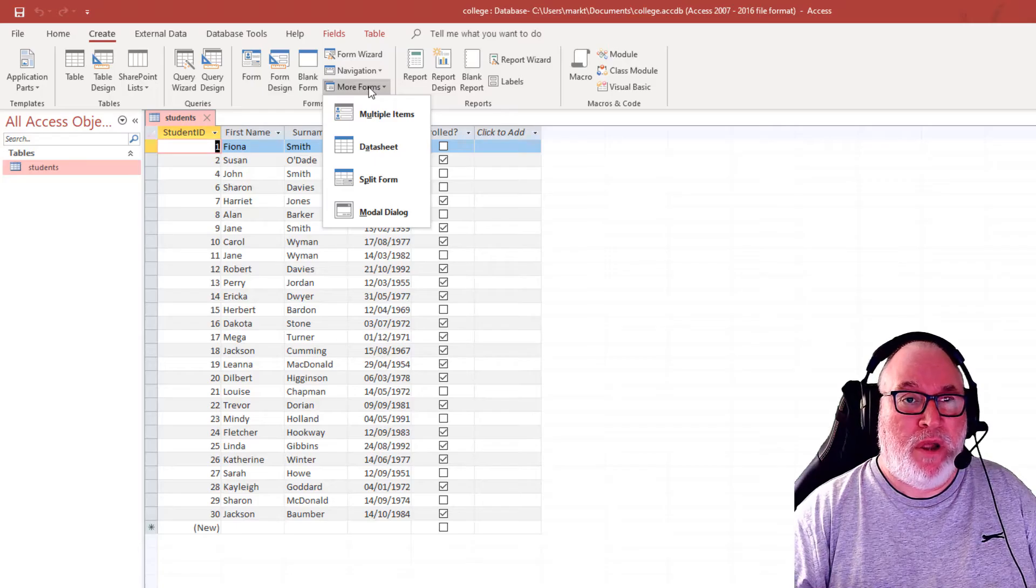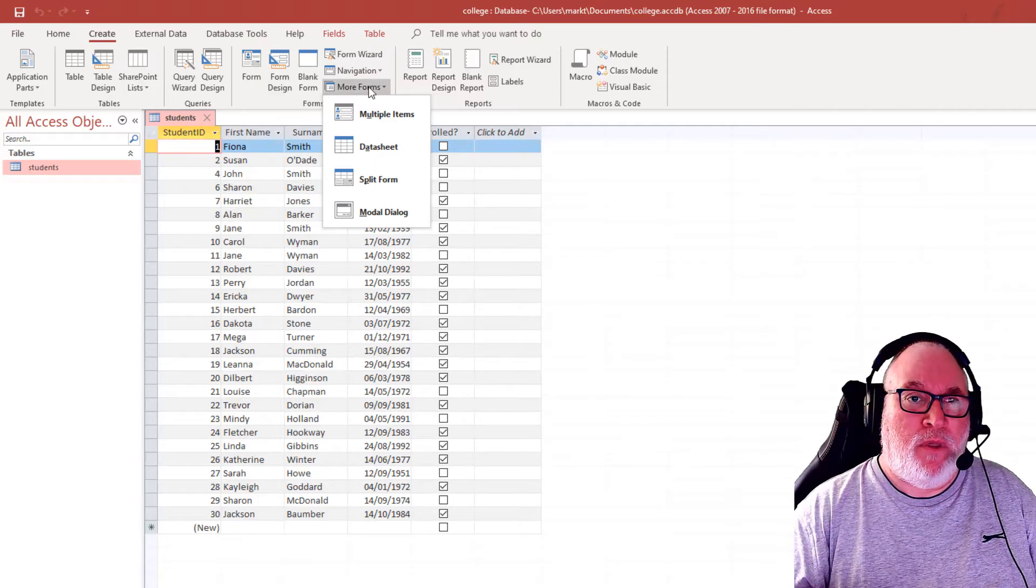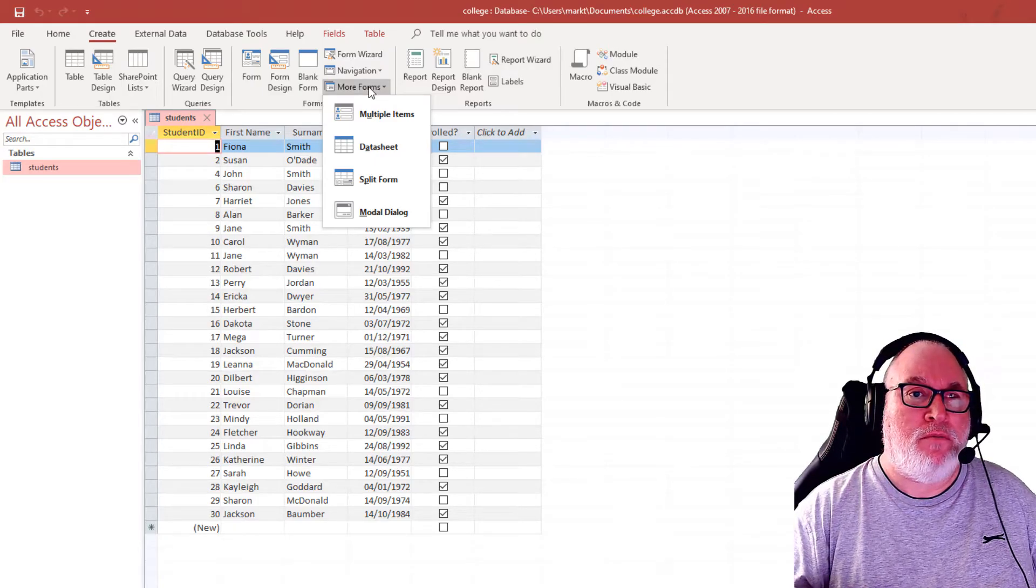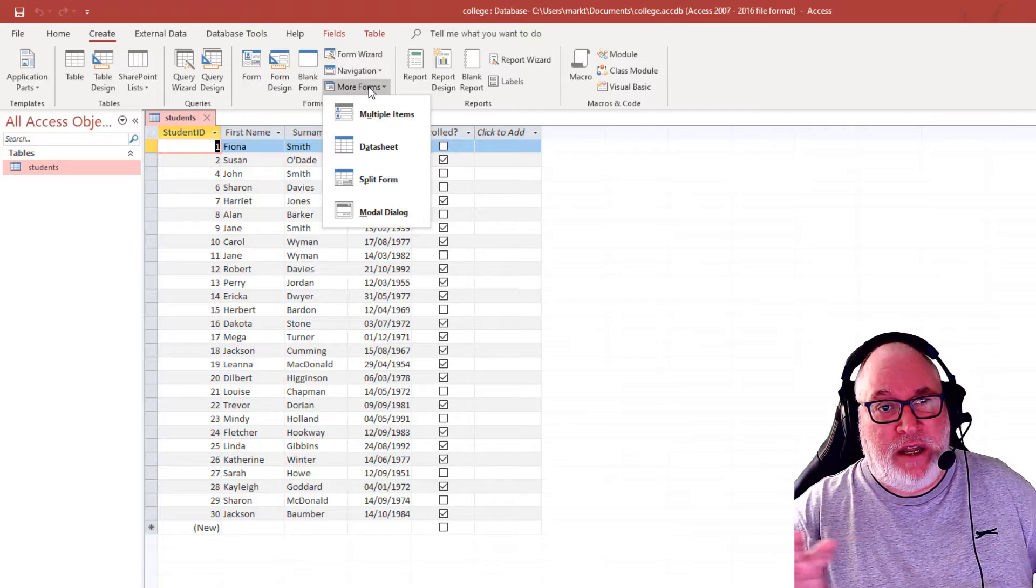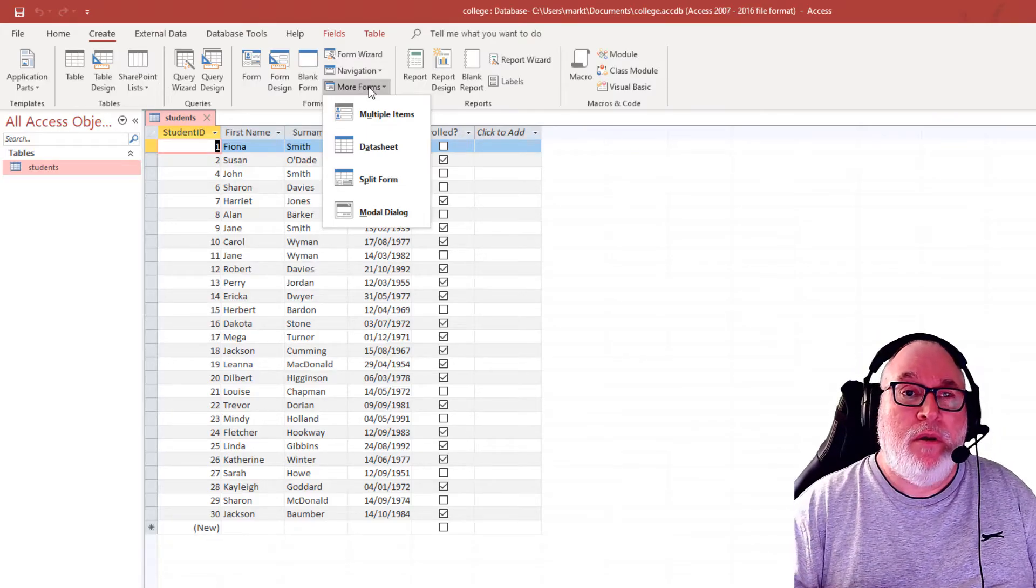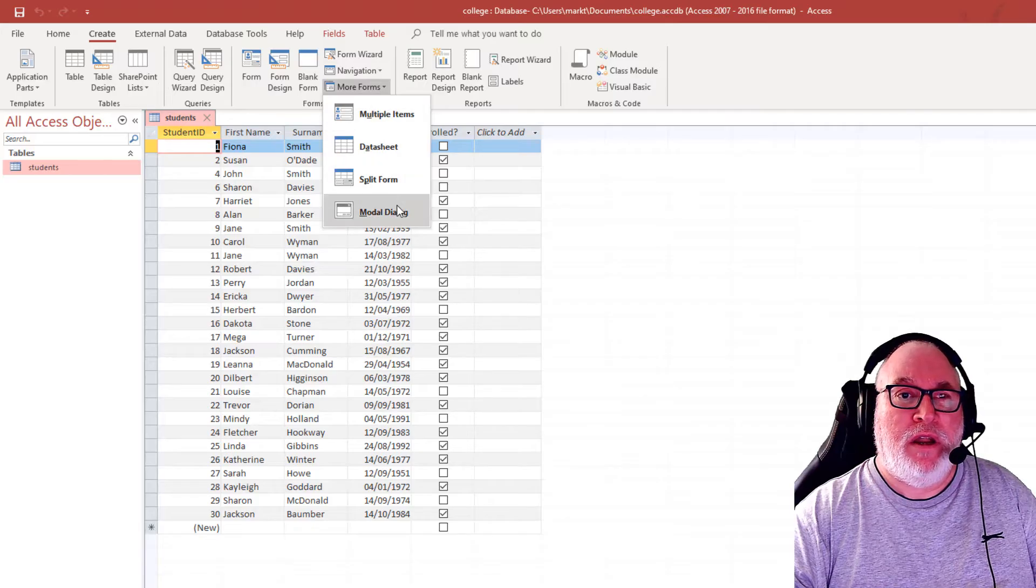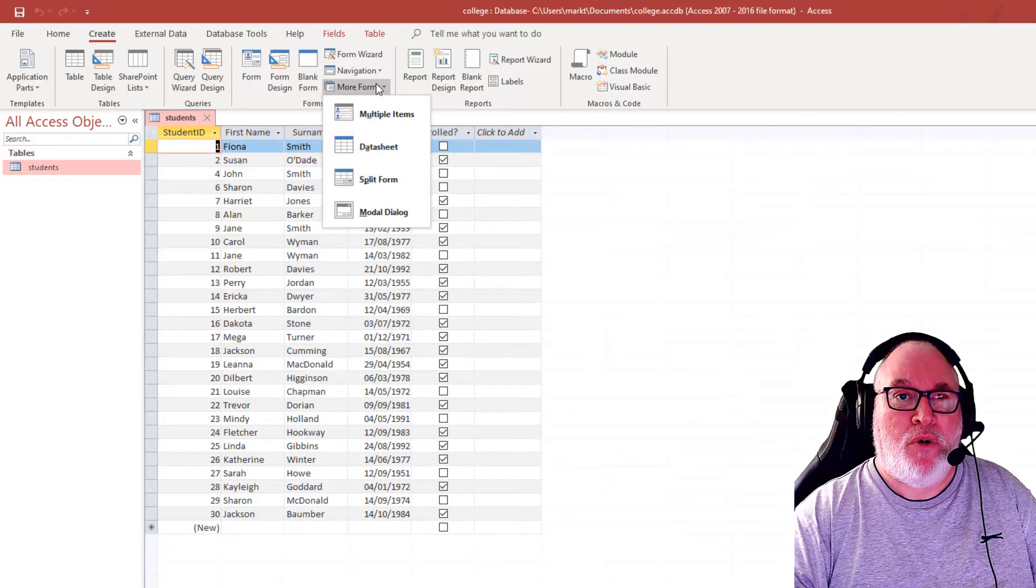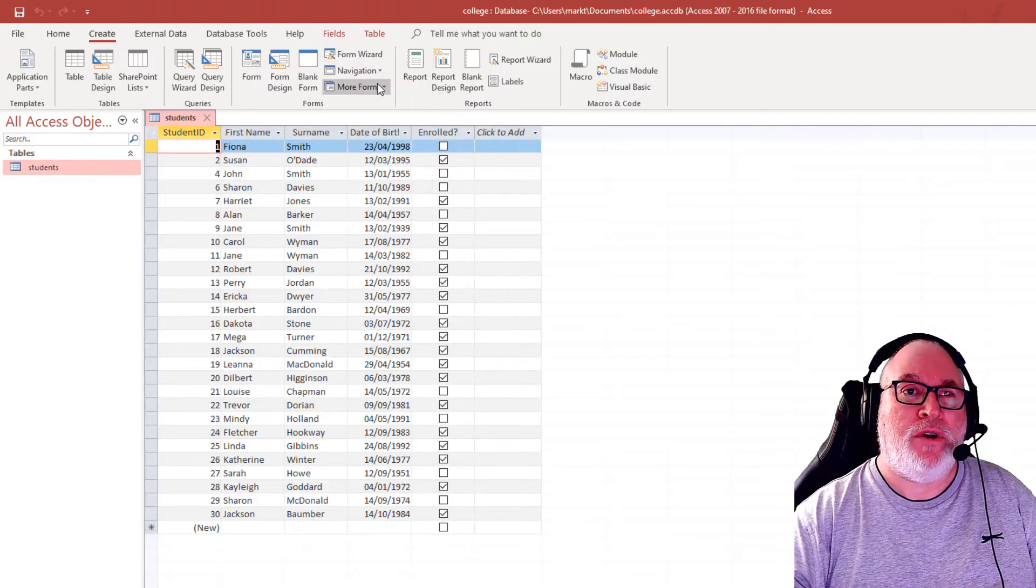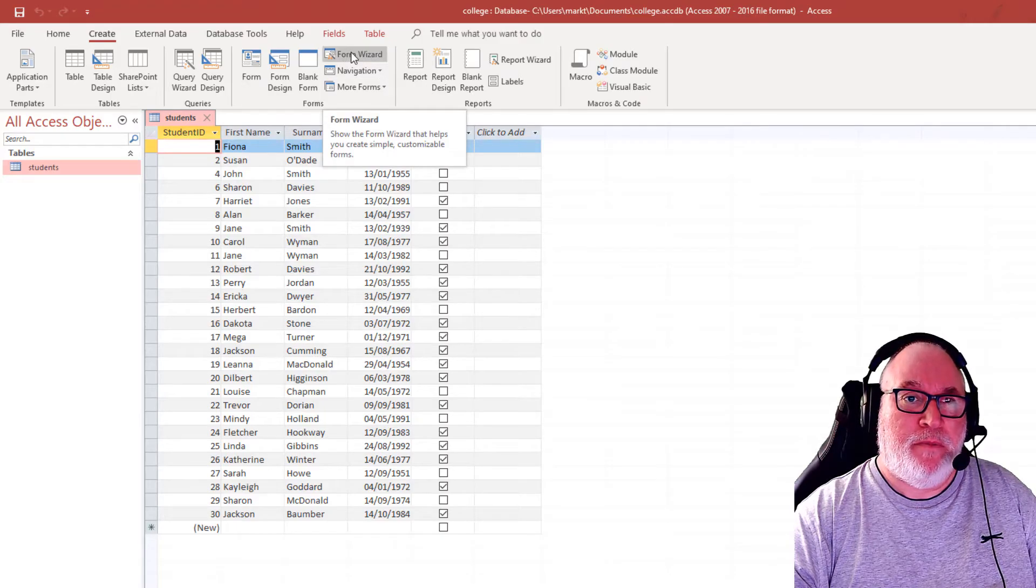For multiple items, you've got data sheet forms, you've got the split form where you see the data sheet and a form underneath. And you've got a modal dialogue, a dialogue box for dialogue entries and so on. I'm going to show you the form wizard.